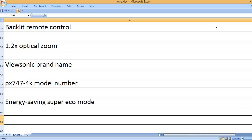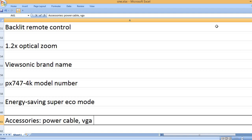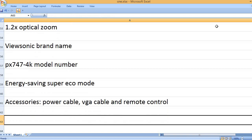Accessories: power cable, VGA cable, and remote control.